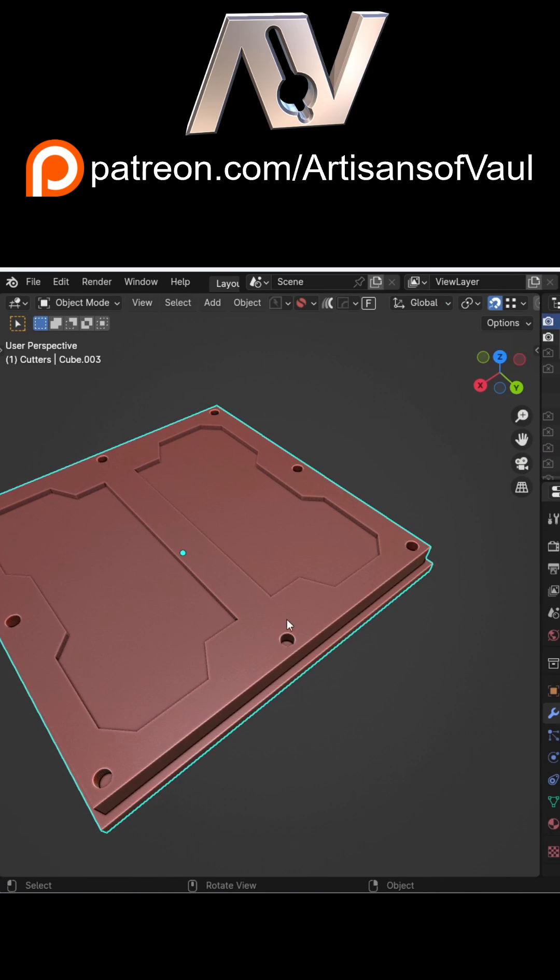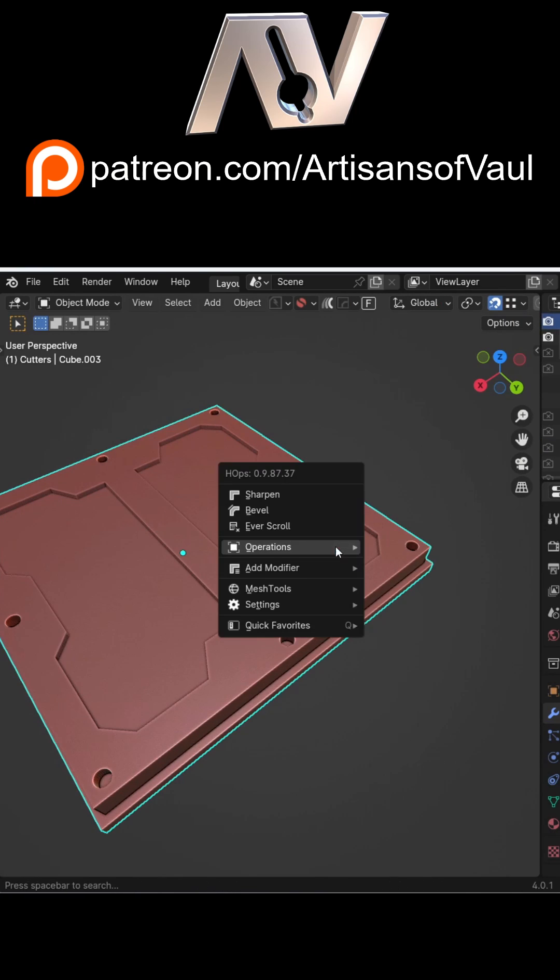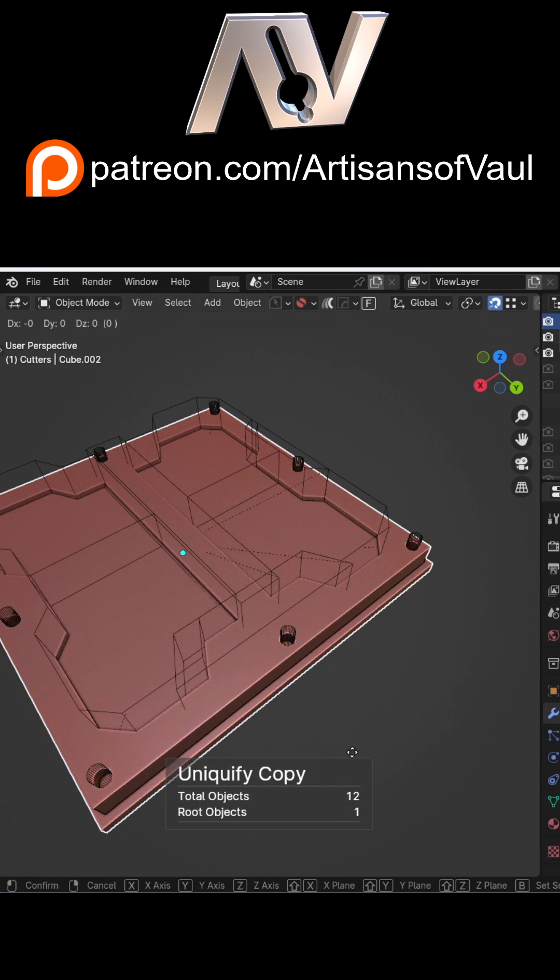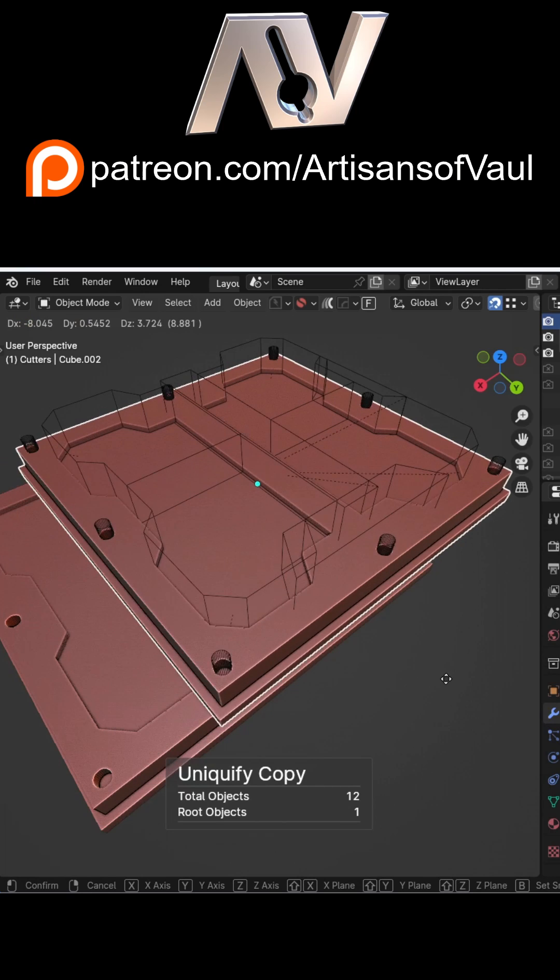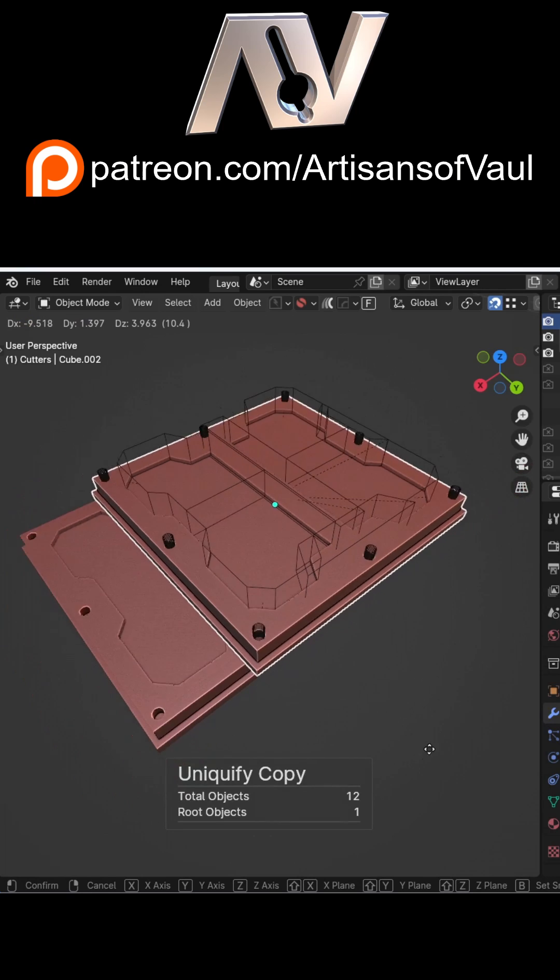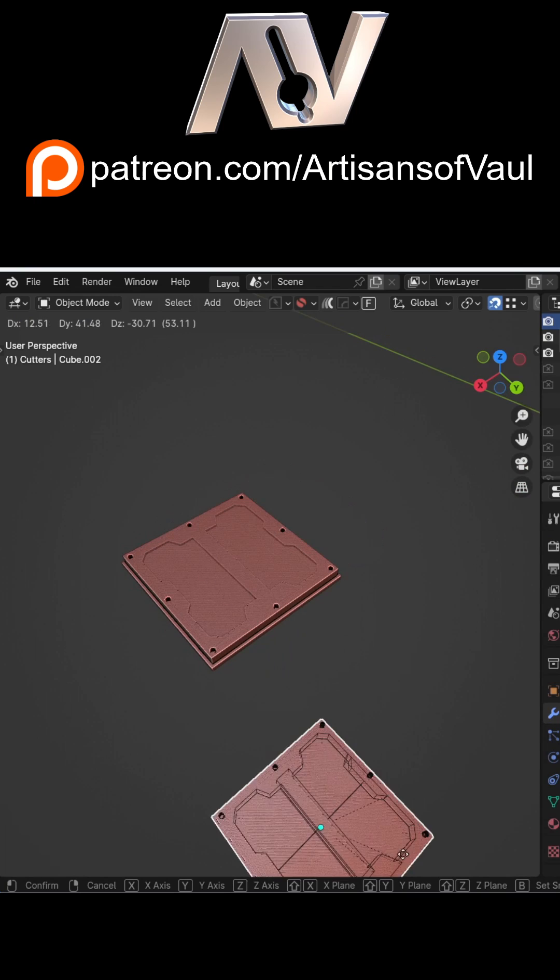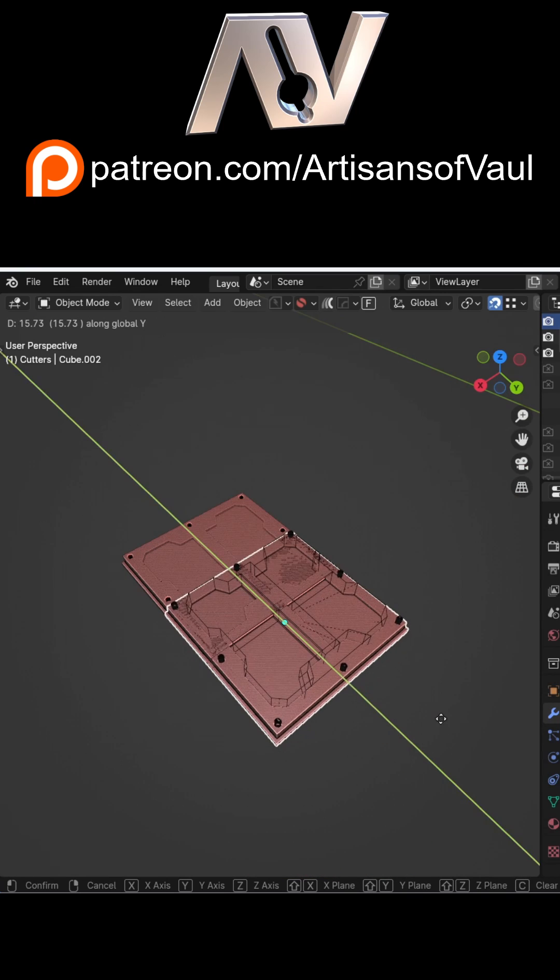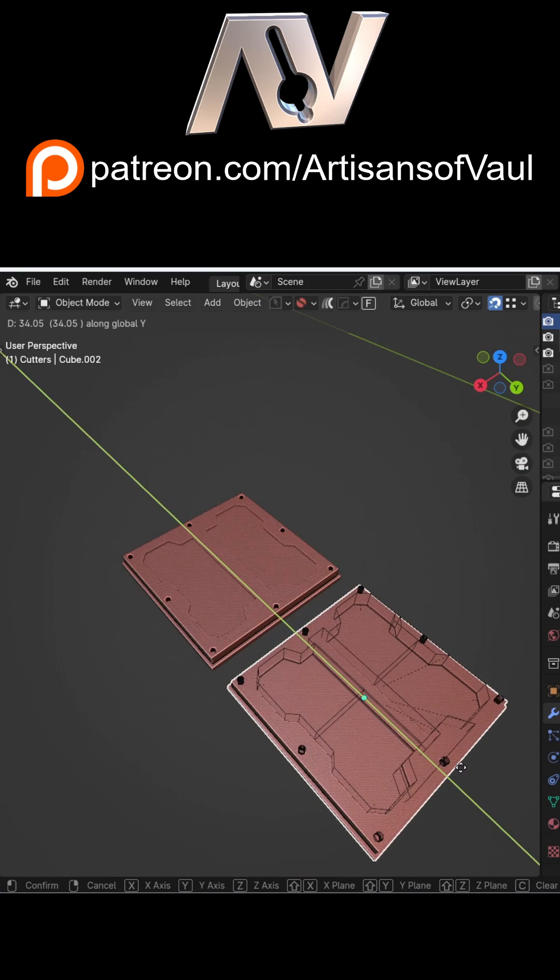All you do is press Q, go to Operations, and then Shift while you click on Uniquify. That will copy your object and all of the cutters associated with it, parenting them to this new object that you've created.